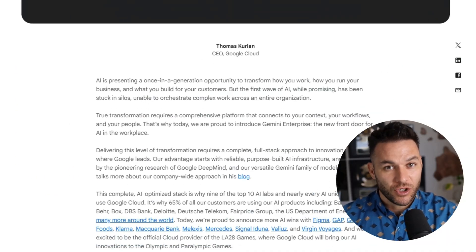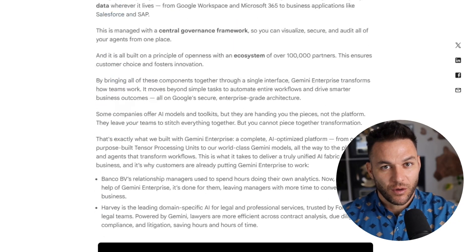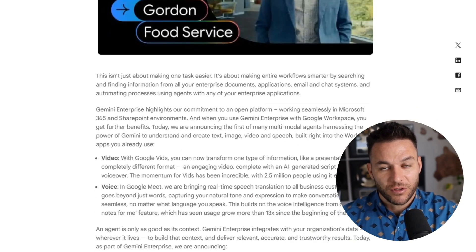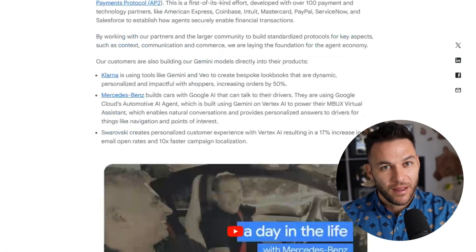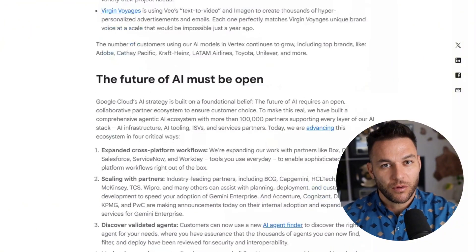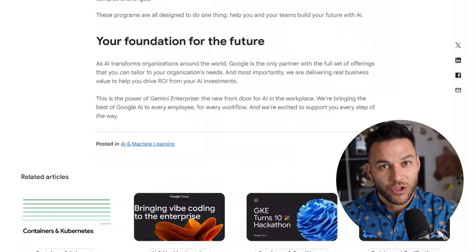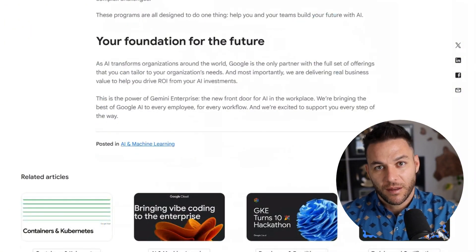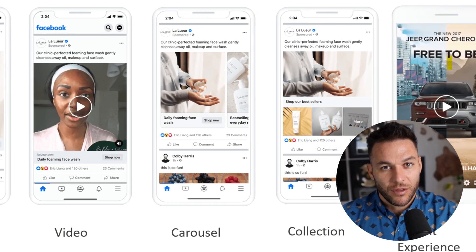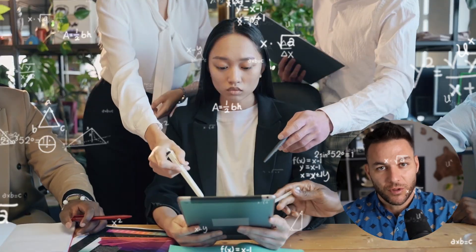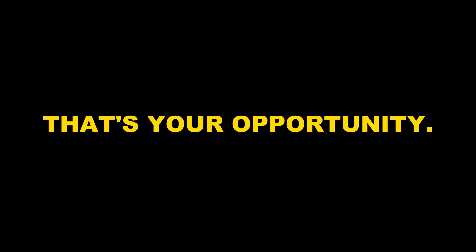Now let's talk about what this means for the bigger picture. Google is clearly pushing hard into the AI agent space. Stitch isn't just a standalone tool — it's part of this whole ecosystem with Gemini, AI Studio, and Jules, all working together. What that tells me is this is only going to get more powerful. If you learn how to use this now, you're positioning yourself at the front of a massive wave. Think about it — 10 years ago, if you knew how to run Facebook ads or build websites, you could print money because most businesses had no idea how to do it. Right now we're in that same window with AI tools like Stitch. Most businesses don't even know this exists. That's your opportunity.